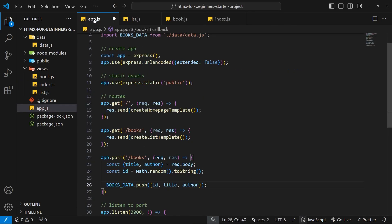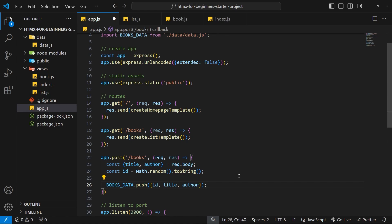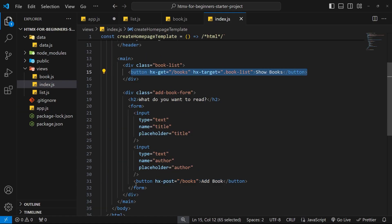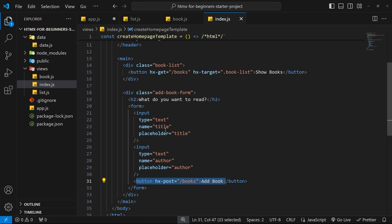We're making the POST request, sending the new book data, and on the back end we're adding that new book to the data array. Now we need to respond to this request. Remember, when we make network requests with HTMX, HTMX wants us to respond with some kind of HTML so we can swap that into the browser — just like we did for the GET request. You can also send back an empty response if you don't want to swap in any new template, but for the most part we'll be sending back an HTML response.